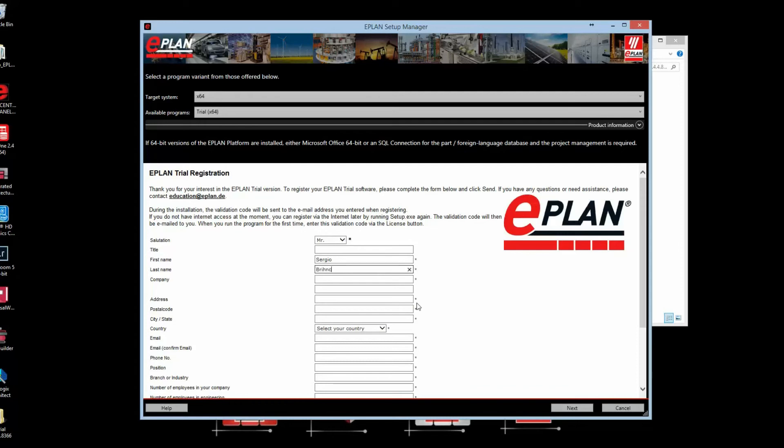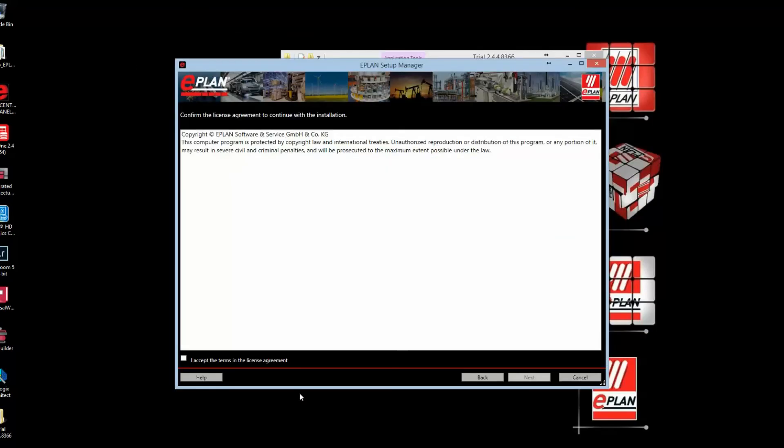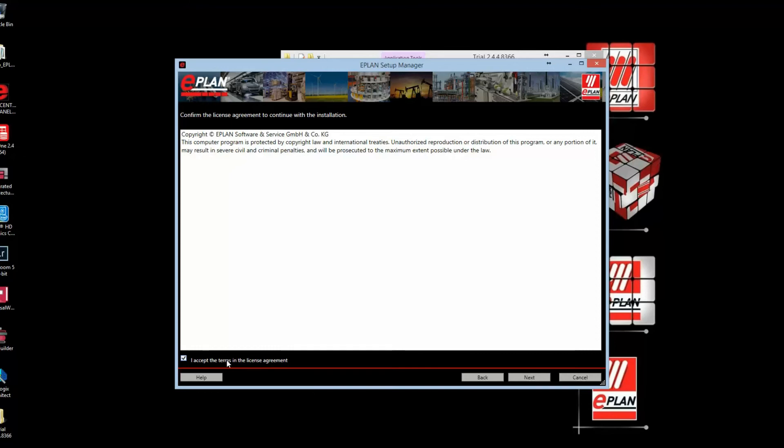Once the registration form has been filled out with all required information and you've accepted the agreement, that information will auto-generate a validation code which will be emailed to you very shortly. It doesn't take too long—maybe two to five minutes.